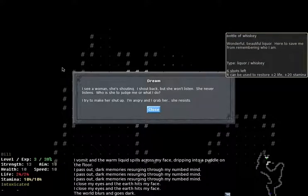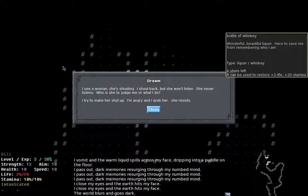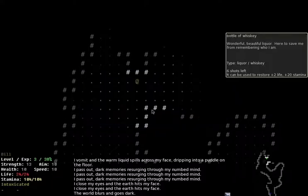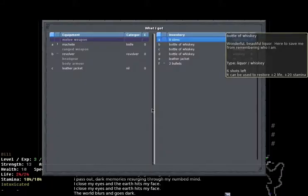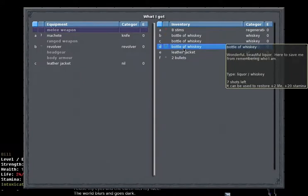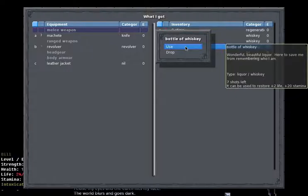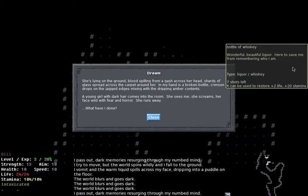I see a woman, she's shouting. I shout back, but she won't listen. She never listens. Who is she to judge me or what I do? I try to make her shut up. I'm angry and I grab her. She resists. And there's a progression to these sequences, which are sort of the backstory of the character in the game. And you only see them if you take the right gameplay steps to trigger them.